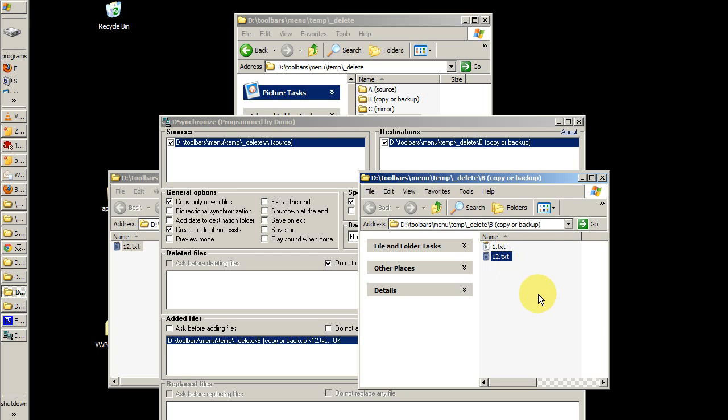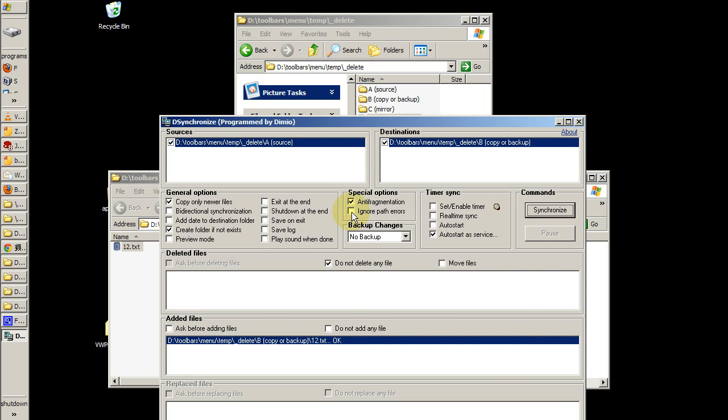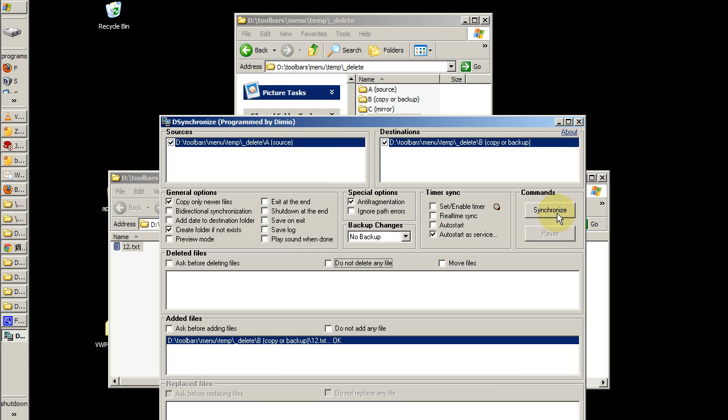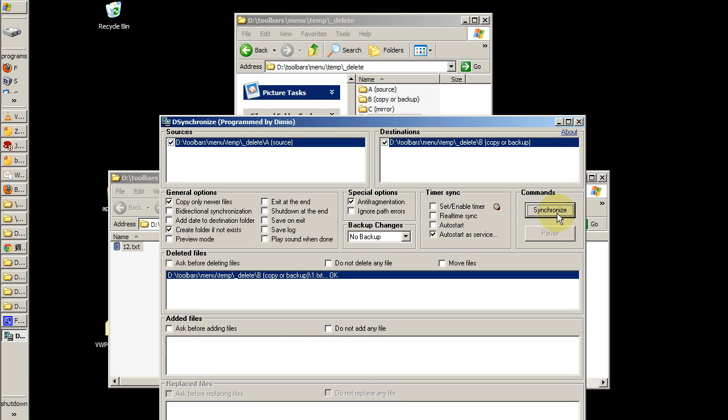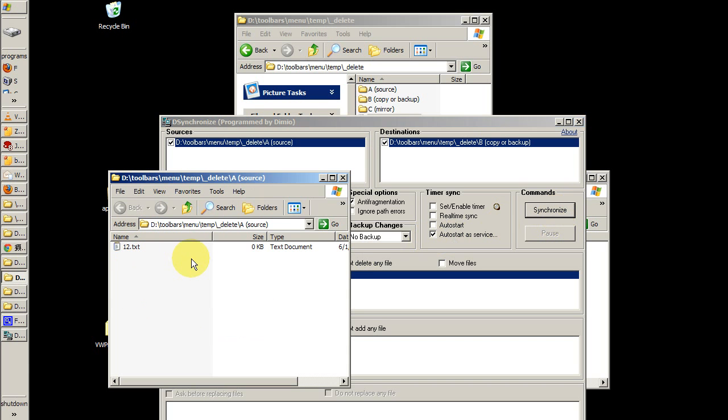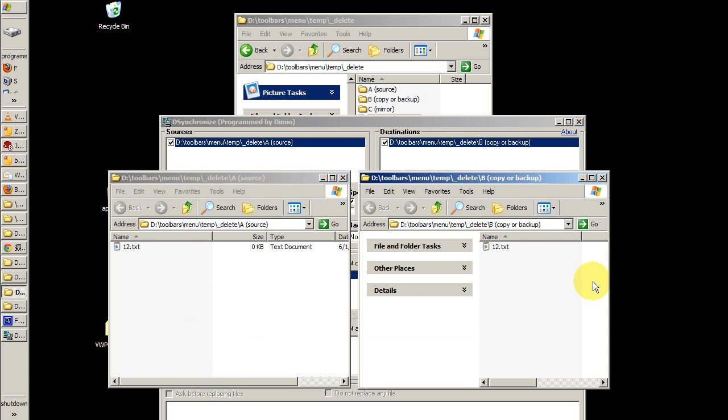Now if I decide that I don't want to be doing backups, which is what I just demonstrated, and instead I just want to be mirroring my source, then I would remove this check mark. The next time I synchronize, it's going to delete everything that does not match my source. So my source only has one file, my destination will have only one file.